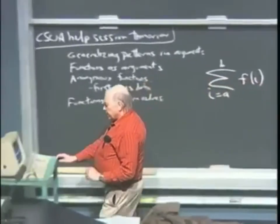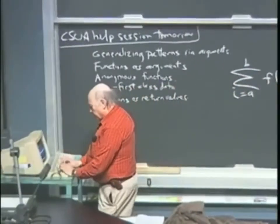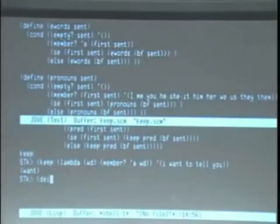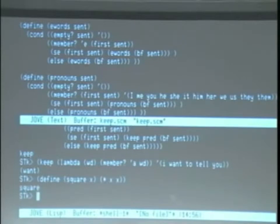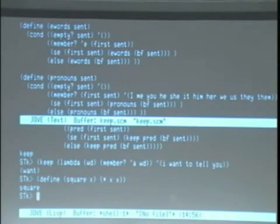When I said before, define square x times xx, this is the notation I taught you last week for how to define a procedure. It's define and then something in parentheses.